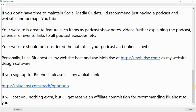Personally, I use Bluehost as my website host and use MobyRise at www.mobyrise.com as my website design software. If you sign up for Bluehost, please use my affiliate link at www.bluehost.com/track/opportuno. It will cost you nothing extra, but I'll receive an affiliate commission for recommending Bluehost to you.